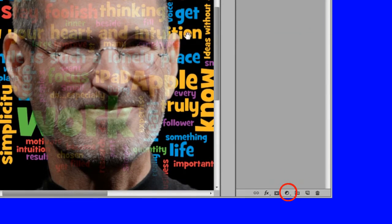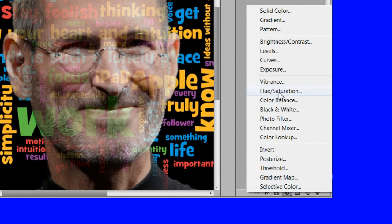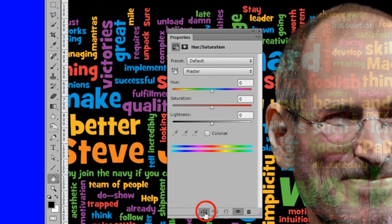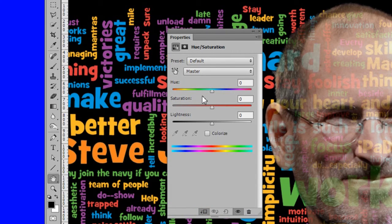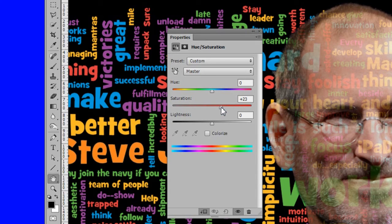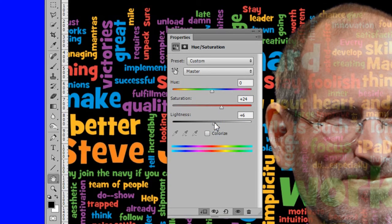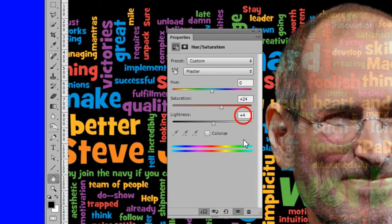Add a hue saturation adjustment layer. Check the clip to icon. Make the settings hue 0, saturation plus 24, lightness plus 4. This will give his face a little more color.